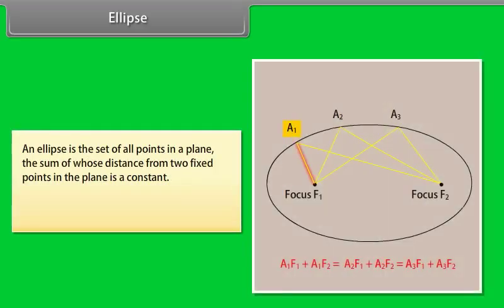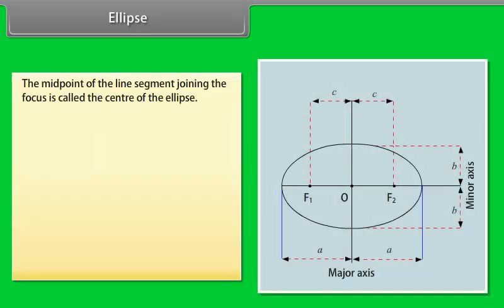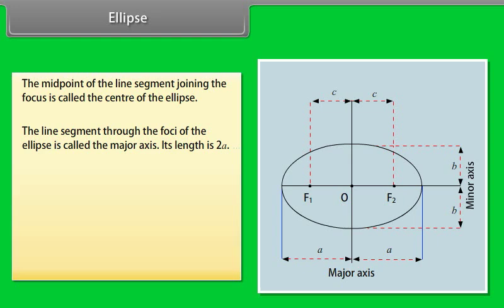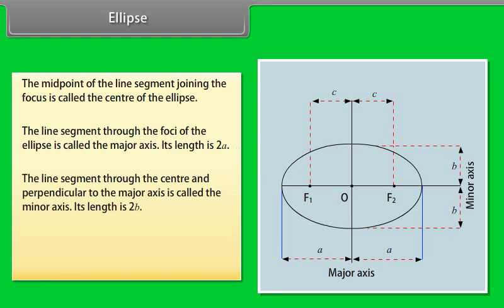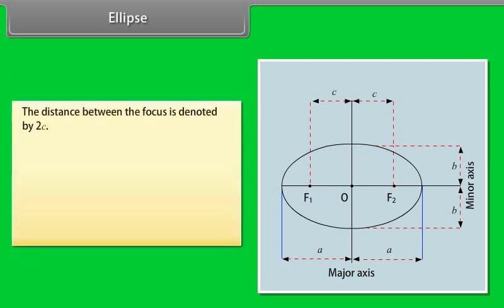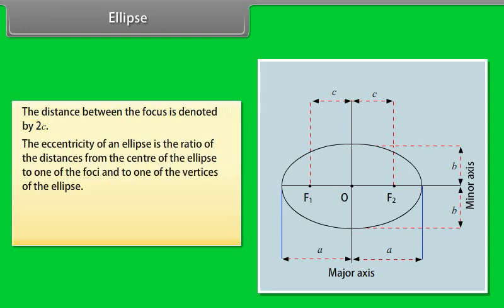An ellipse is the set of all points in a plane where the sum of distances from two fixed points is a constant. The two fixed points are called the foci. The midpoint of the line segment joining the foci is called the center. The line segment through the foci is called the major axis, with length 2a. The line segment through the center perpendicular to the major axis is the minor axis, with length 2b. The endpoints of the major axis are called the vertices. The distance between the foci is 2c. The eccentricity is e = c/a.